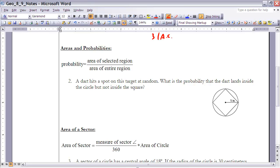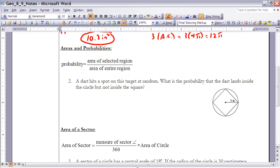Next, let's look at how area relates to probability. Thinking back to algebra, probability is the ratio of the number of desired outcomes to the total possible outcomes. We can apply the same idea to area: the probability is the area of the selected region divided by the area of the entire target region, giving a number between zero and one.